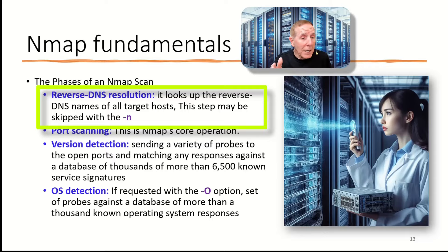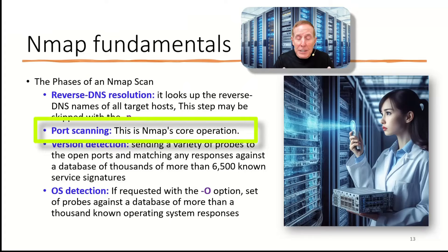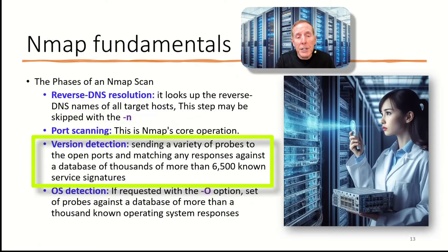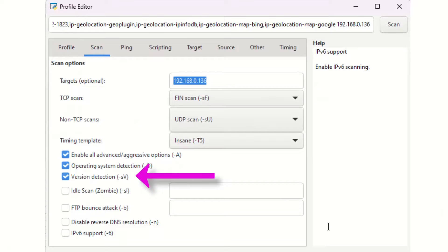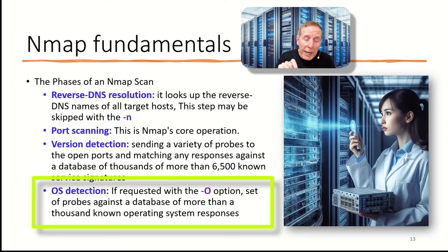The next phase is port scanning. This is Nmap's core operation. It has no problem scanning 65,000 plus UDP and TCP ports. They have a feature where you can scan the top 1,000 port numbers rather than all 65,000. You can enable that option. The next phase is version detection. By sending a variety of probes to any open ports and matching that return traffic against a database of over 6,500 known service signatures, they can possibly detect the service and the version.